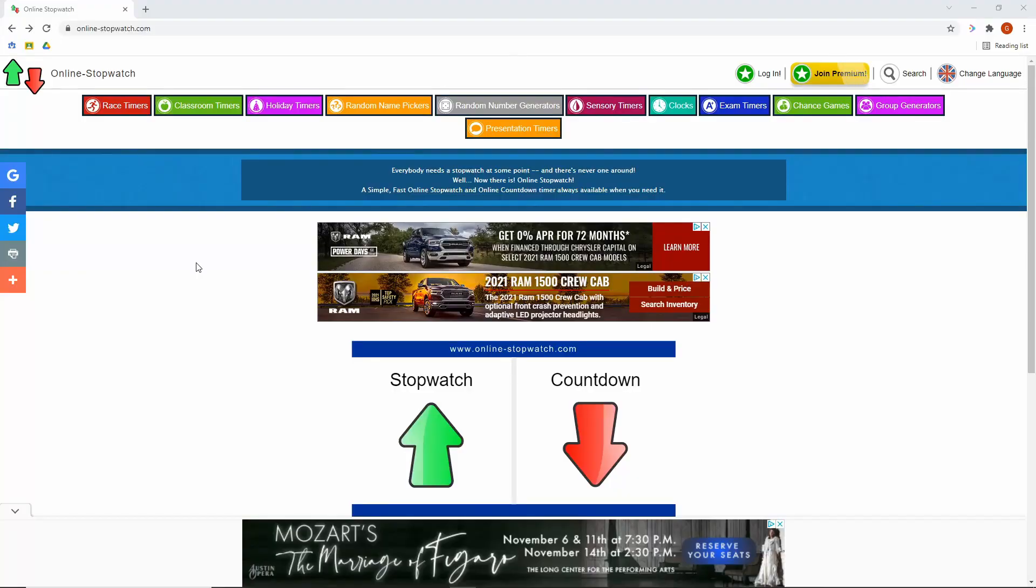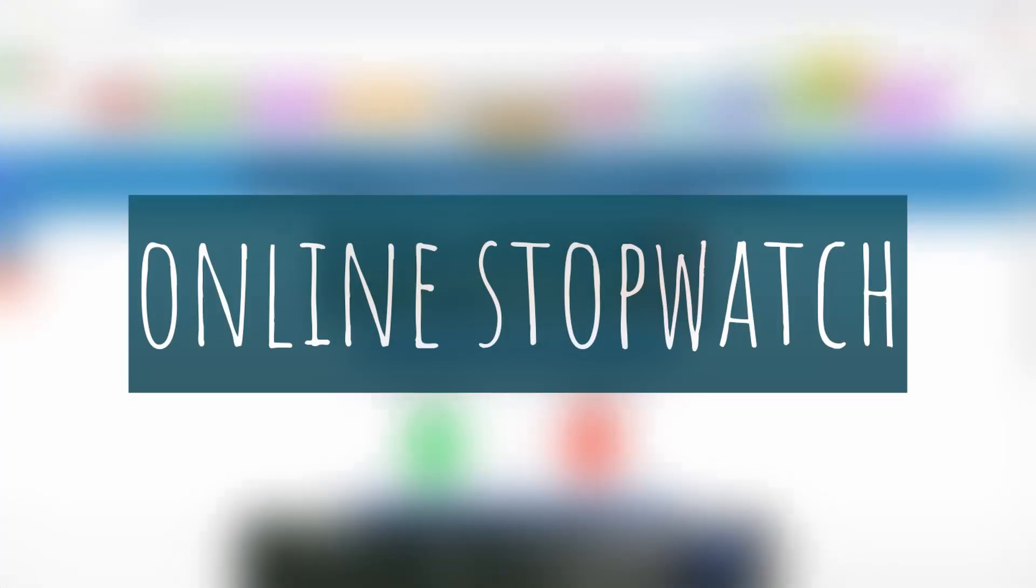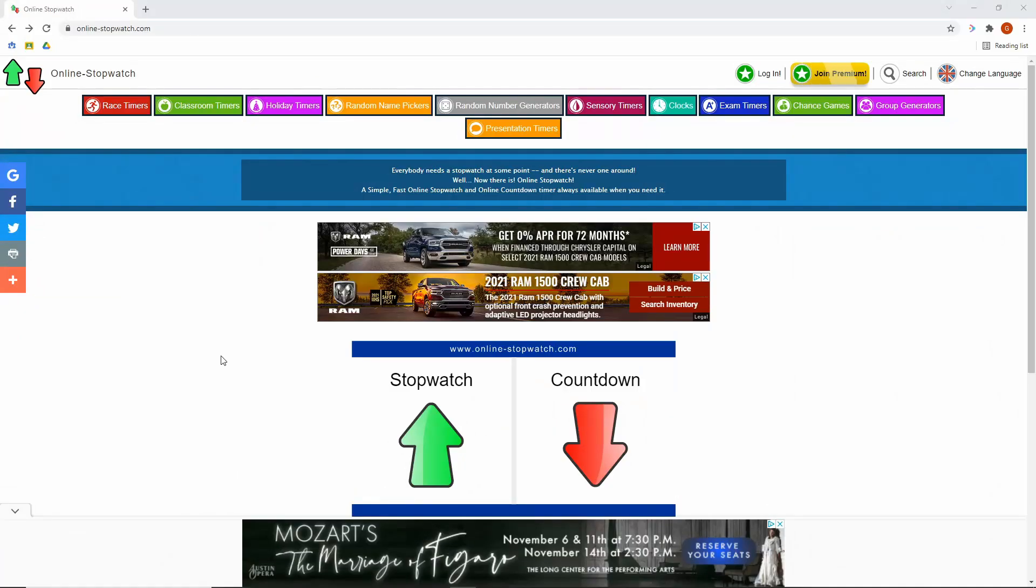Three teacher technology tools that you can use in your classroom right now. Our first teacher tool that we're going to take a look at is onlinestopwatch.com. It's one of the easiest teacher tools that you're going to find out here.